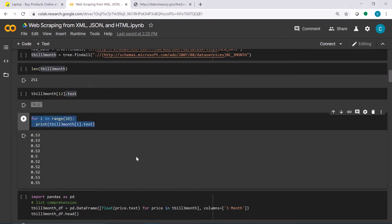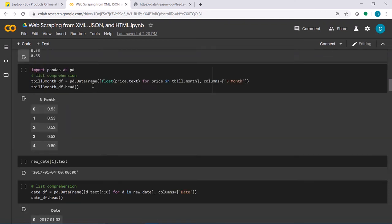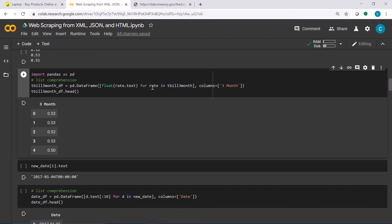If we need to compute anything, we need to remove the quotes and convert to a numeric type. Here, I create a pandas DataFrame for just the rate using list comprehension.